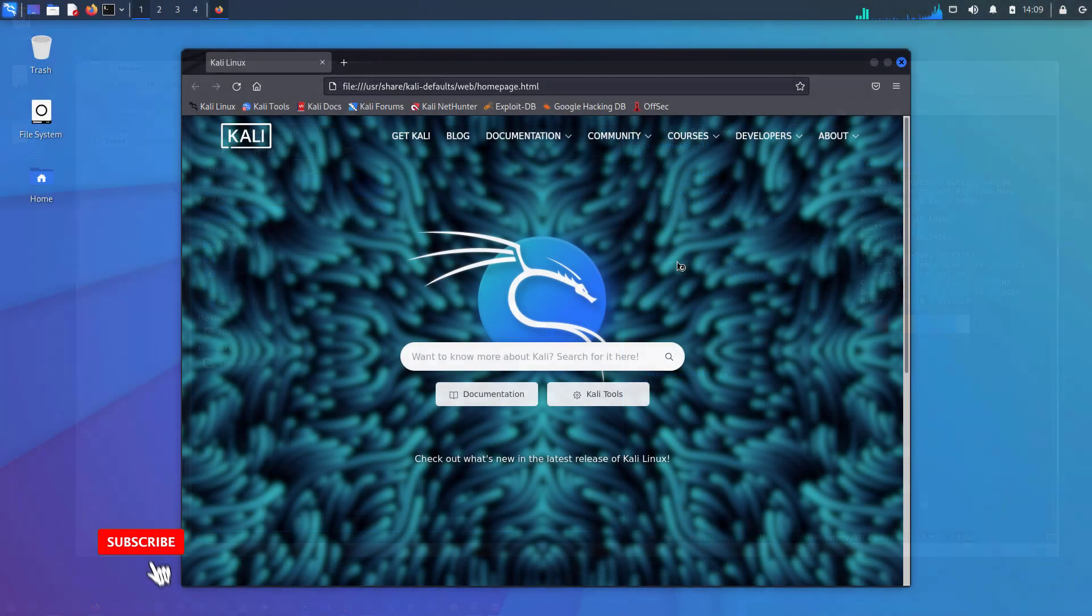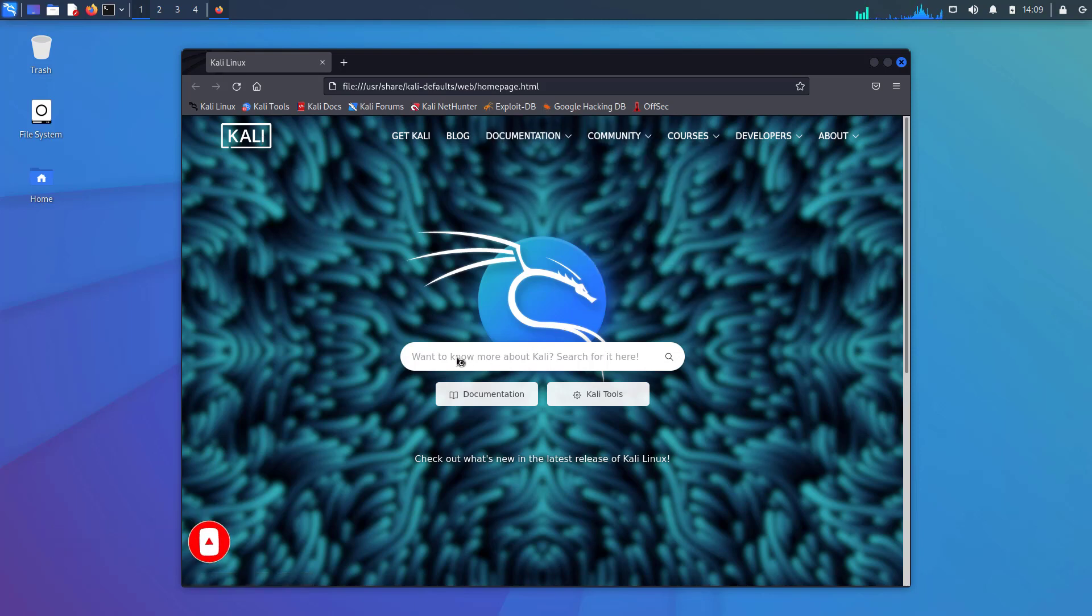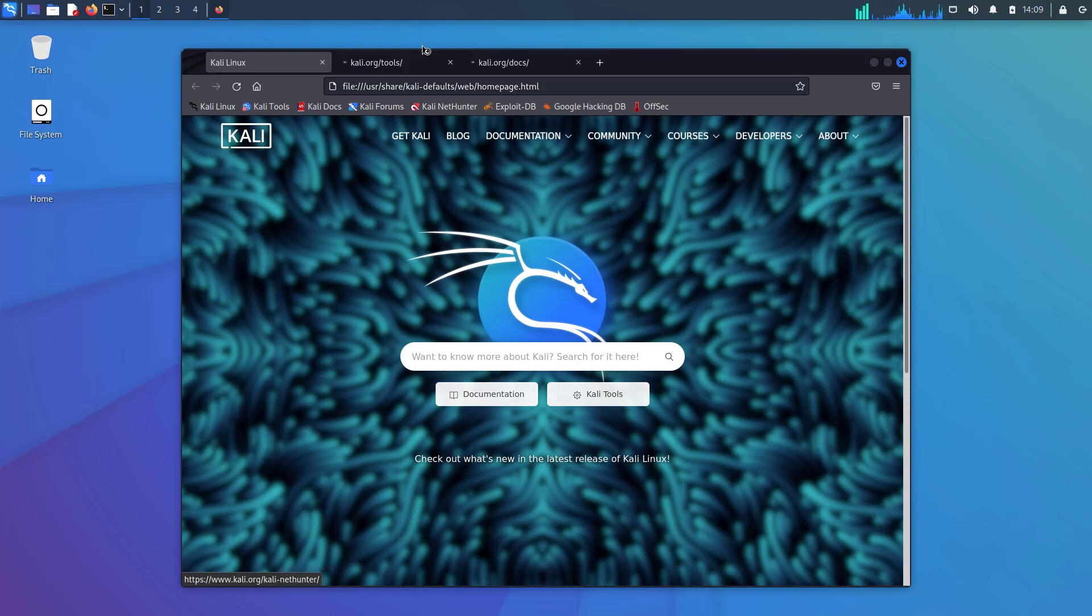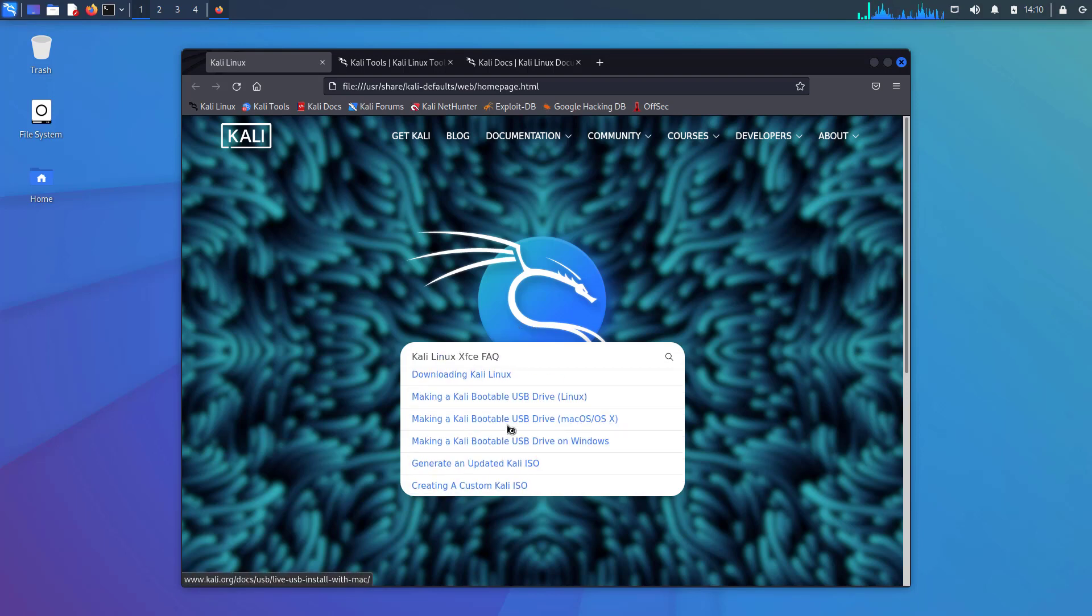The fifth update is refreshed browser landing page. This release comes with a fresh new look for the default landing page shipped inside Kali. Utilizing the refreshed documentation sites, the search function will help you find almost anything you could need using Kali Linux.